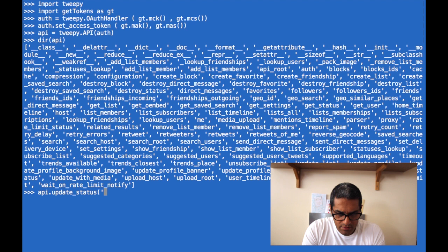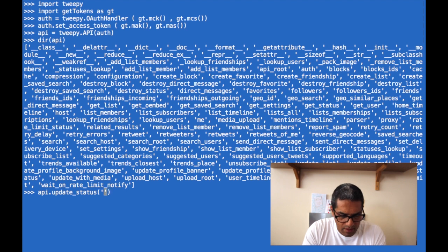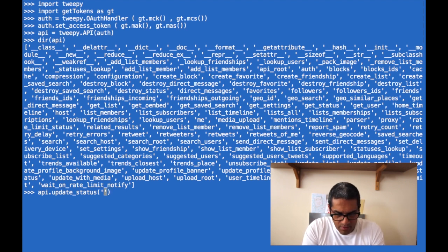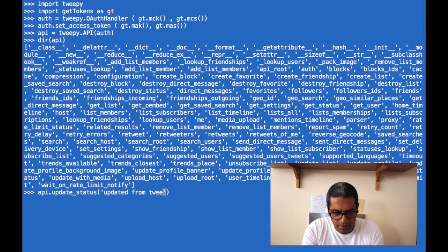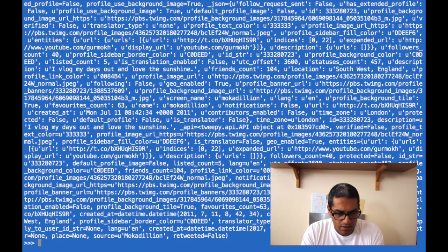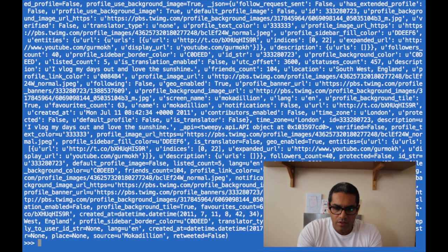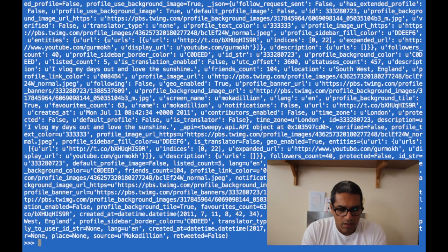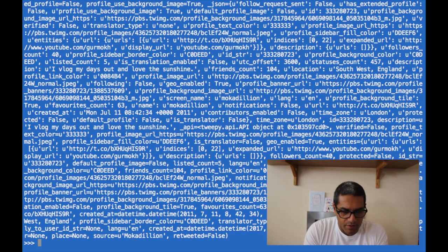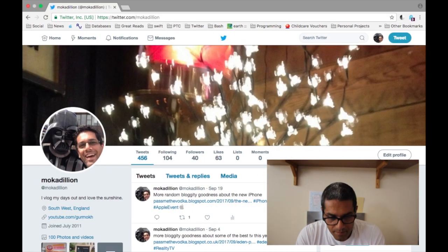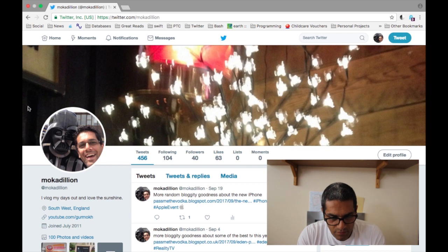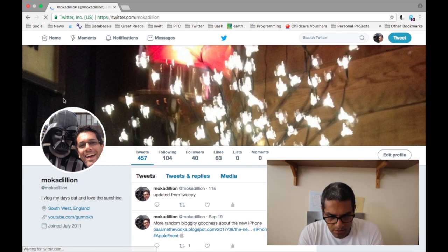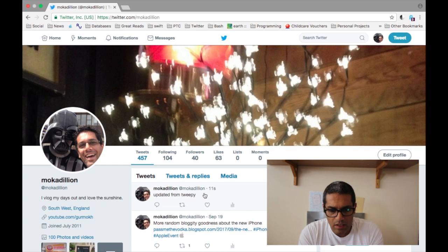Update_status, and here we can fire off the command 'updated from 2p', and there you go, you get some feedback from that. Then what we can do is actually check my Twitter account. Let's see, if we refresh the screen, we have one new tweet and there you go: 'updated from 2p'.